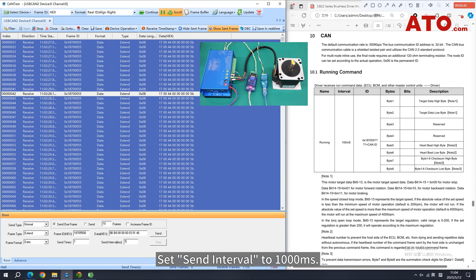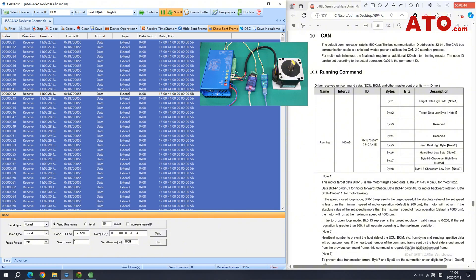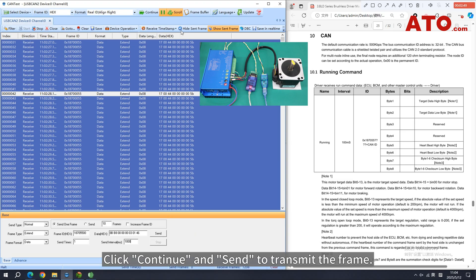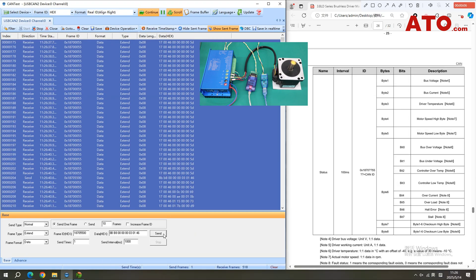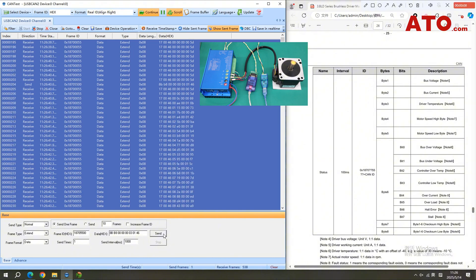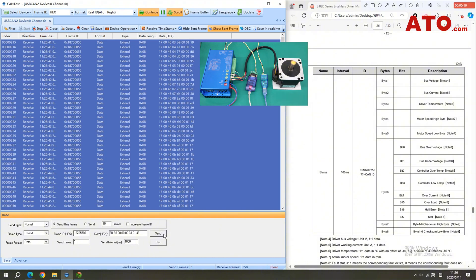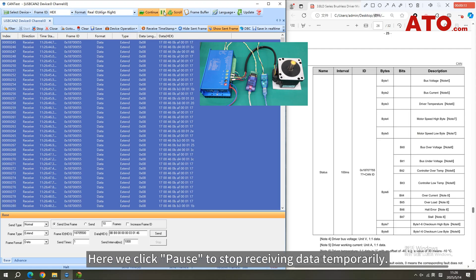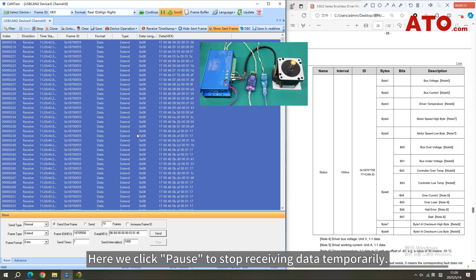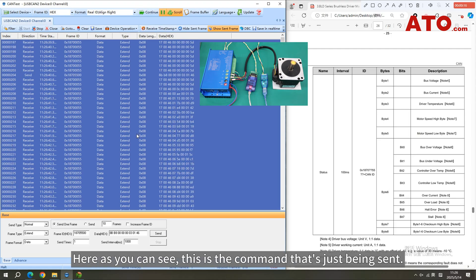Set Send Interval to 1000 milliseconds. Click Continue and Send to transmit the frame. Here we click Pause to stop receiving data temporarily. As you can see, this is the command that's just being sent.